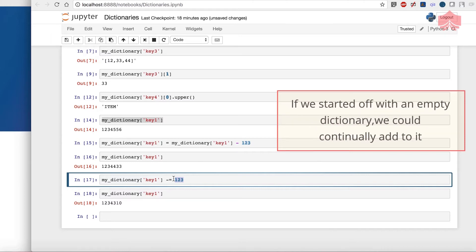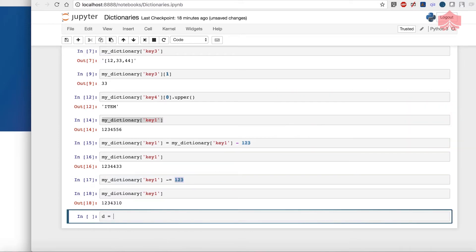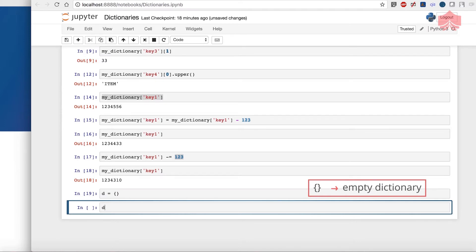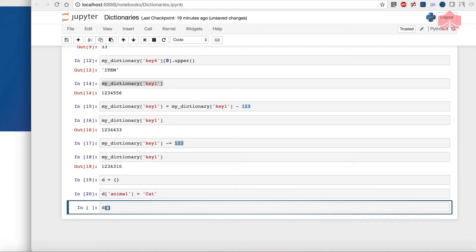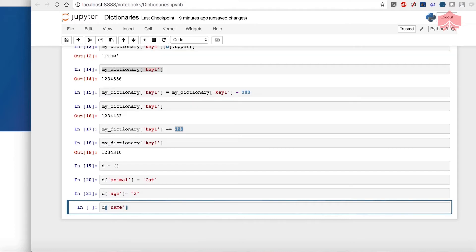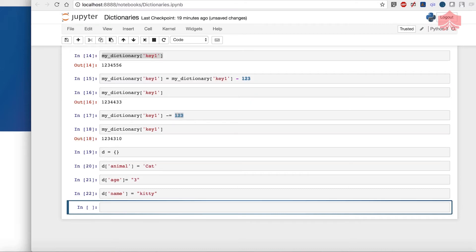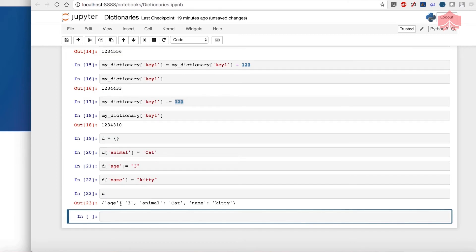I'll show you what I mean — you can continuously add on to a dictionary. I'll say D is equal to an empty dictionary, then assign D['animal'] = 'cat', D['h'] = 3, and D['name'] = 'kitty'. We can do this with any object type. When I display D, our dictionary has been created dynamically. Just like lists can nest with lists, dictionaries also work the same way.